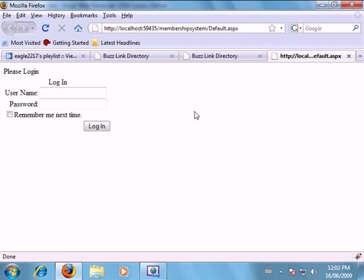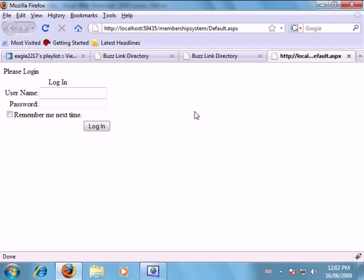In the next video we're going to look at setting up a registration form which is just as easy as setting up our login template. Thank you for watching and I'll see you in the next video.